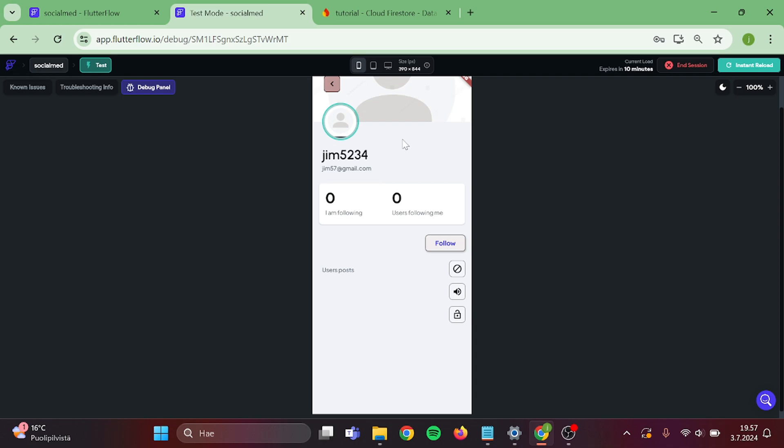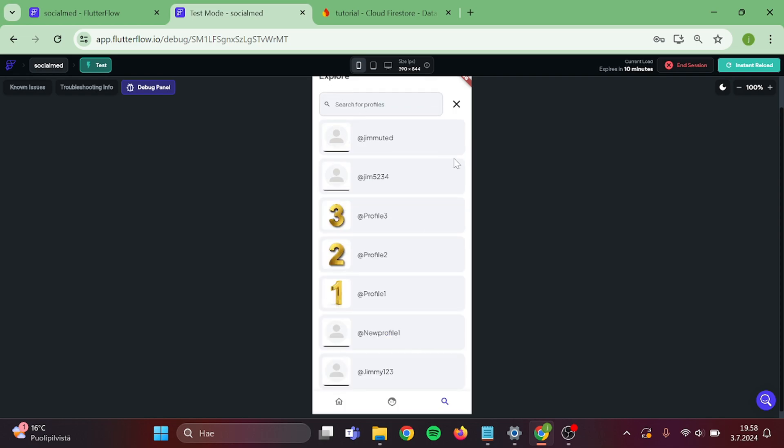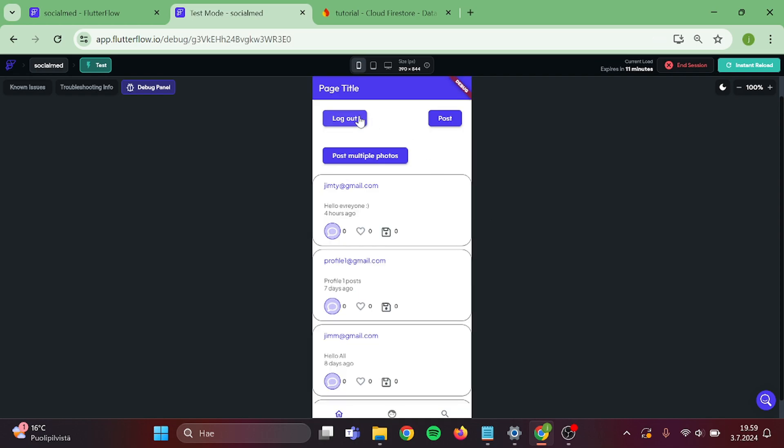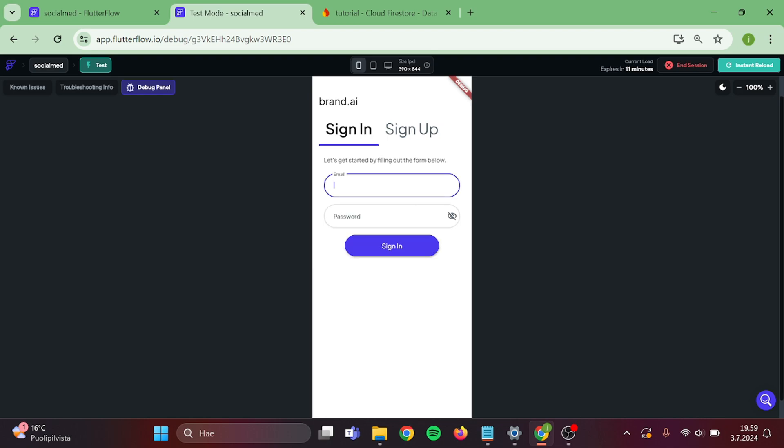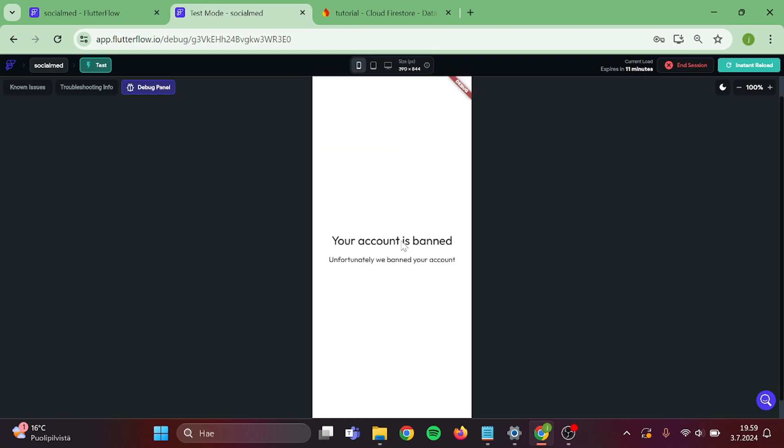Then log out and go back to the new account. And as you can see, our ban works.